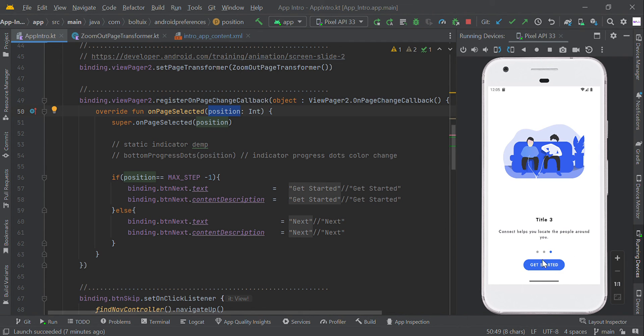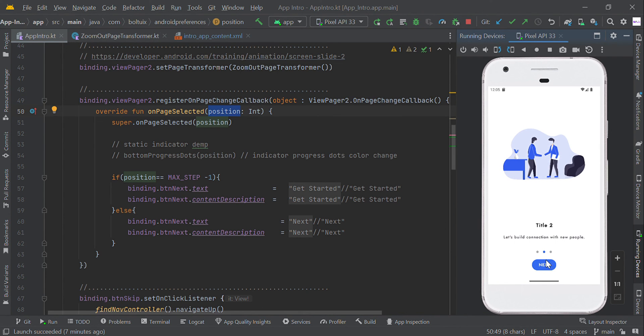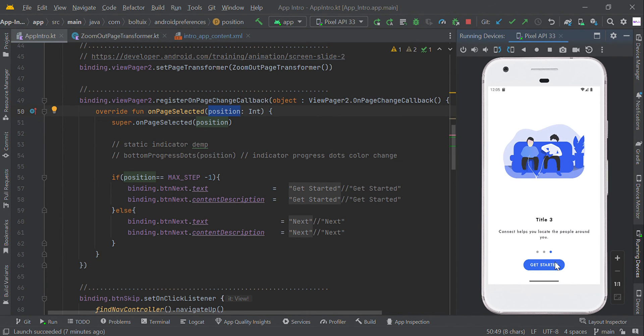Using the page-changing position you can show some changes — like if it is the first position you can show 'Next', and if it is the last position you can show some other text.